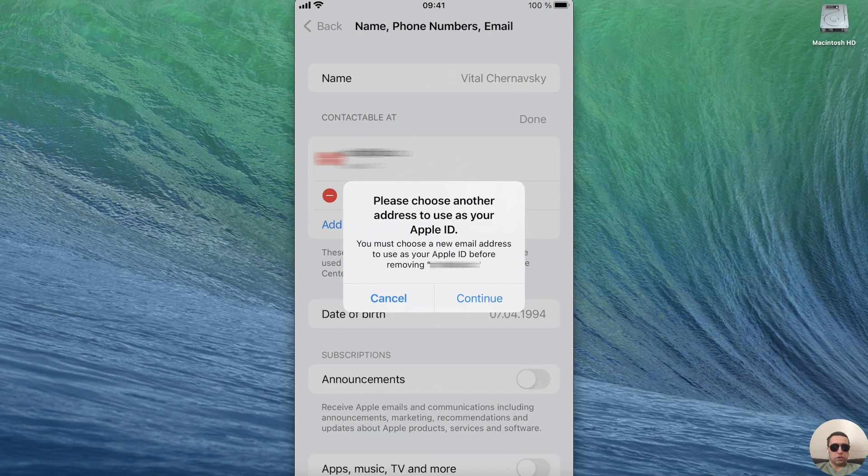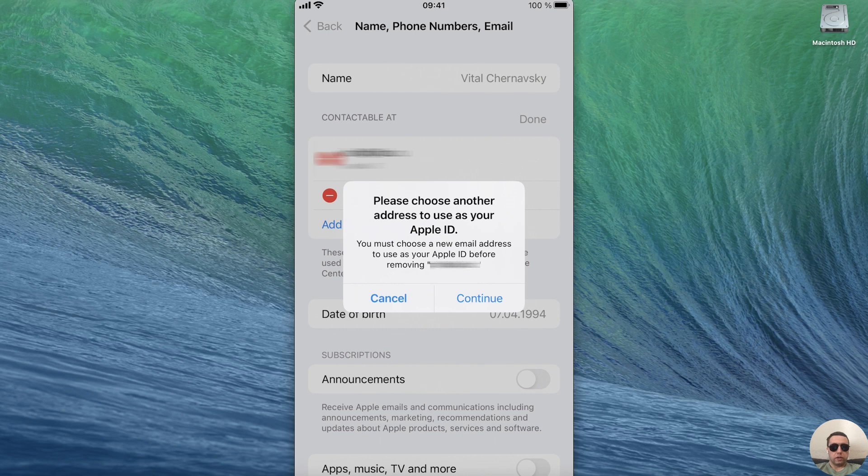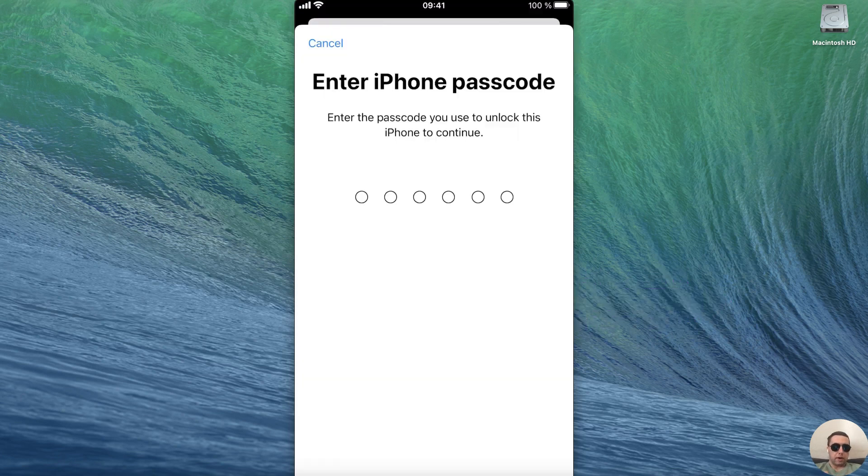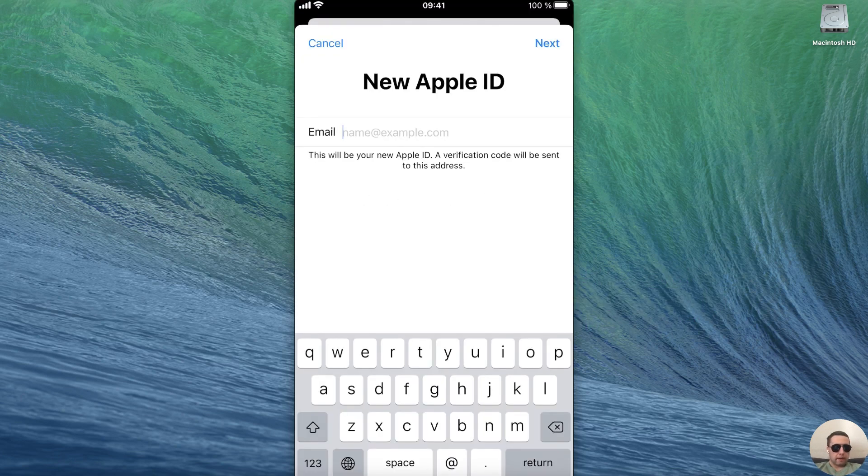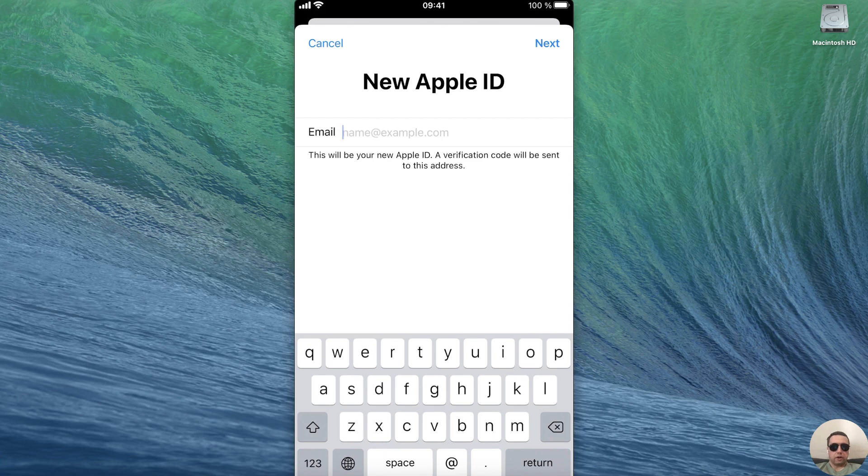You must choose a new email address to use as your Apple ID before removing your previous email address. Tap on continue, enter your passcode and add your new email address.